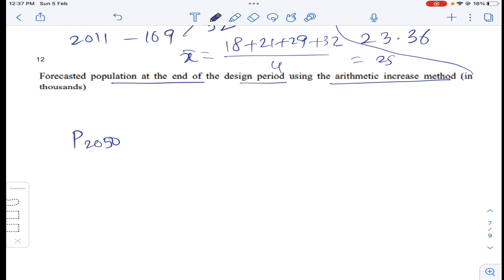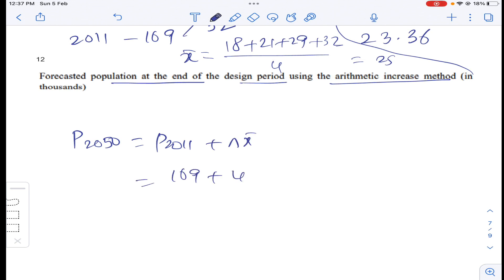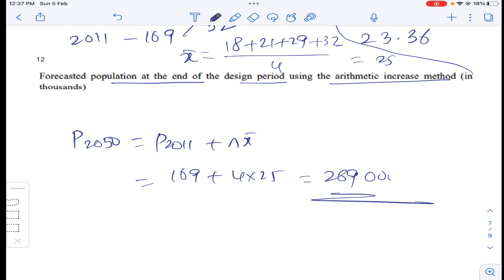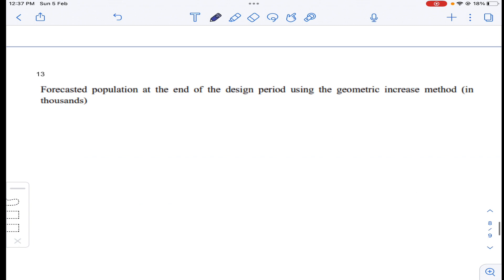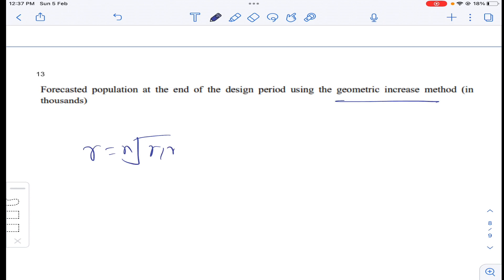Design period is 30 years from 2020, so the design year is 2050. Number of decades from 2011 to 2050 = 4 (approx). Population at design end = P_2011 + n × average increase = 169,000 + 4 × 25,000 = 269,000. By using the geometric increase method, the average geometric growth rate is the fourth root of (r1 × r2 × r3 × r4).